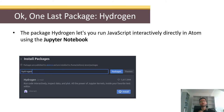Another package worth installing is Hydrogen, which lets you run code examples on the fly. We'll have a separate video just for this because the installation is not straightforward.